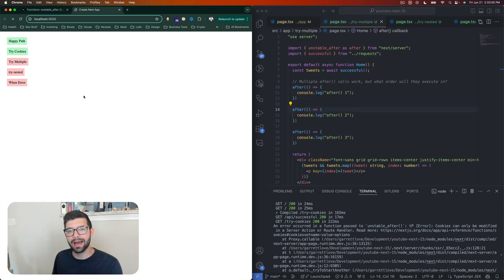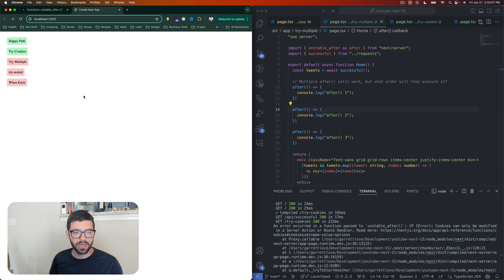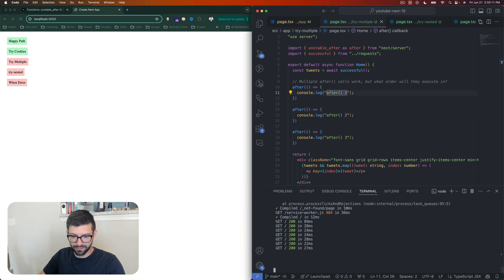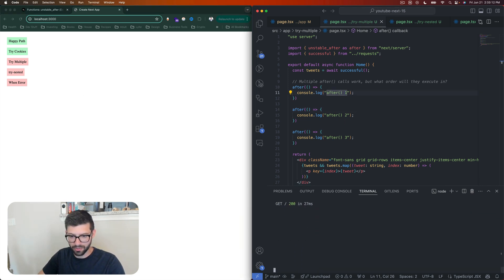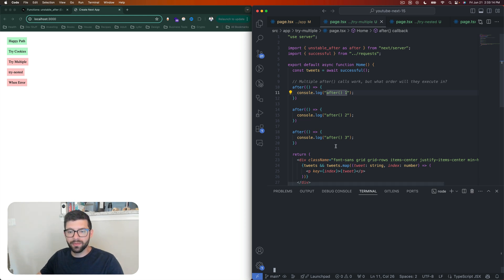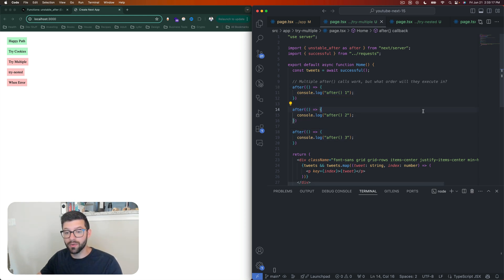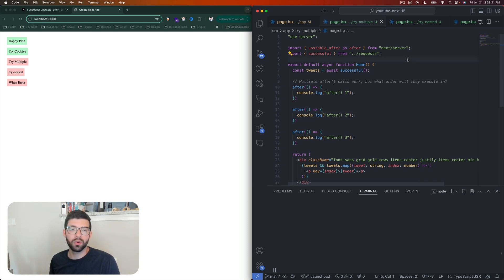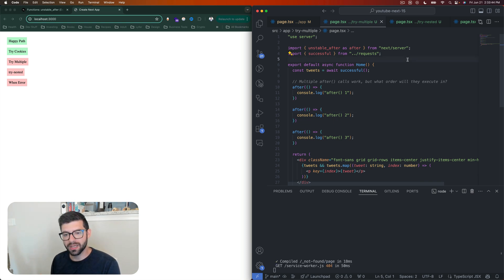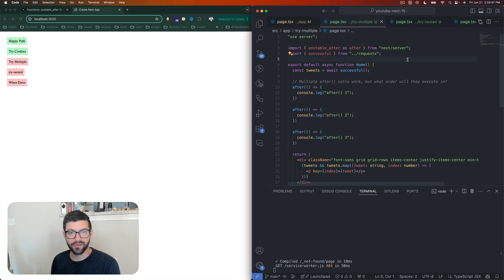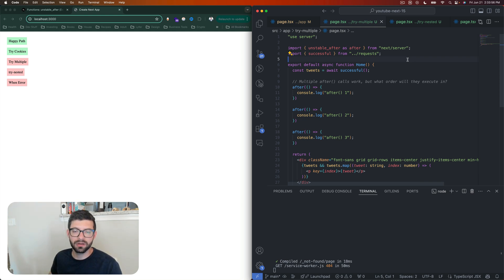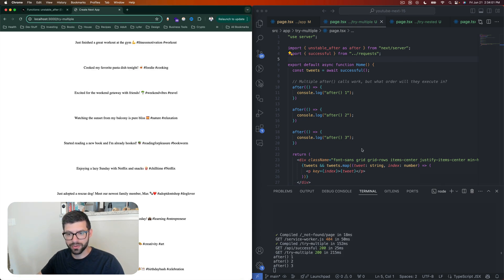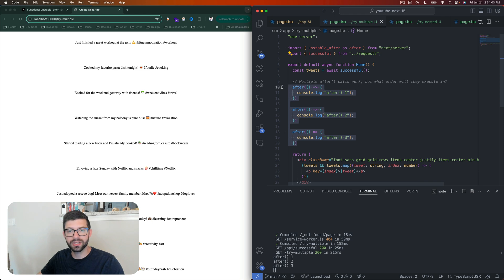All right, now let's see what happens if we run multiple of these. Here we have this code—actually let's get some separation down here. Here we have three different after functions. We have multiple calls, and the question is: what order are they going to be running? Will it be a first in last out or a first in first out? What are we going to end up with as far as execution goes? So let's hit the button here and see what happens.